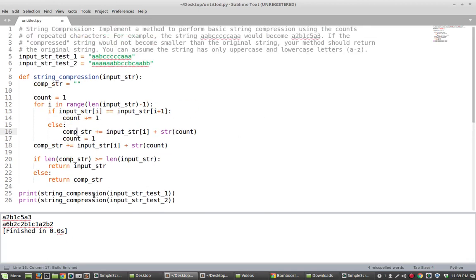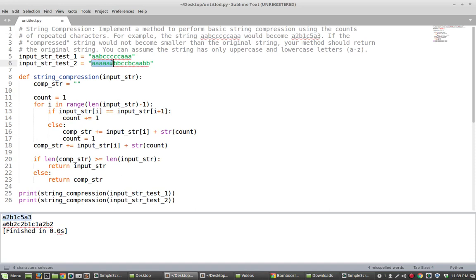So it looks like this string that we get as output for the first test matches which is good. Let's verify that it matches for the second. So we have six A's, two B's, two C's, one B, one C, two A's, and two B's. So that looks like that matches with this compression string there. So that's it.